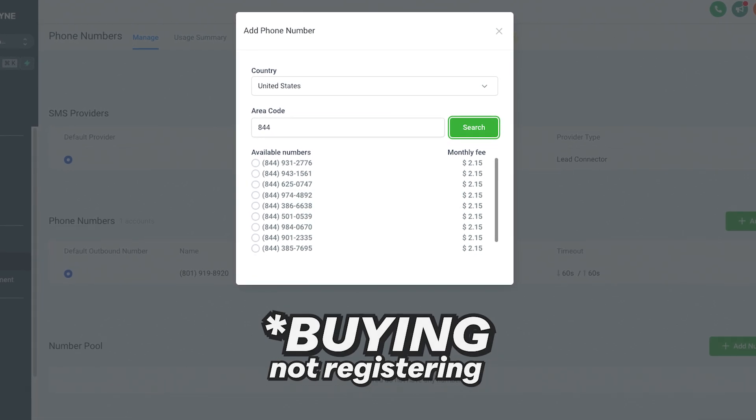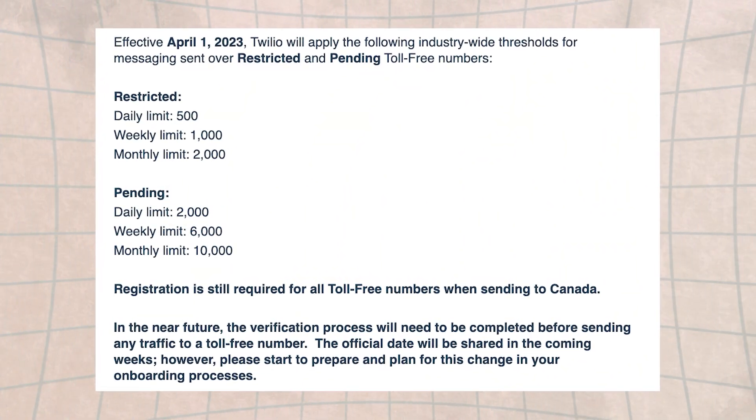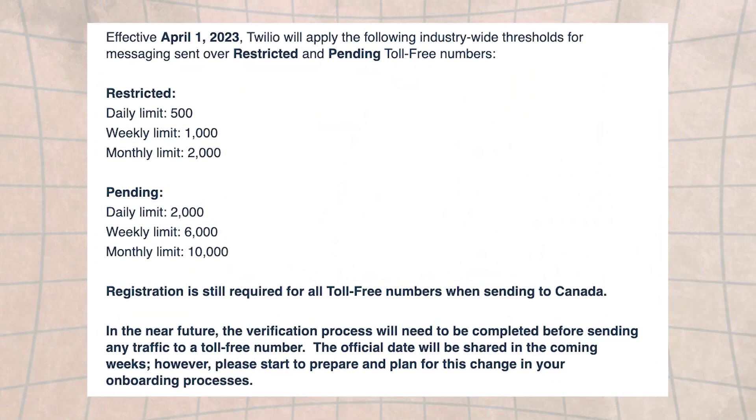Toll-free numbers are a very attractive alternative for the time being, avoiding what can sometimes be a lengthy registration and confirmation process in the low volume mixed use case. For me, when I'm bringing on brand new clients, I'm likely going to register a toll-free number first. In High Level it's the same process as registering a local number — you just put 844 or 833 in front of the number. You can use that with pretty low volume without any registration, or you can get toll-free numbers registered to ramp up volume.